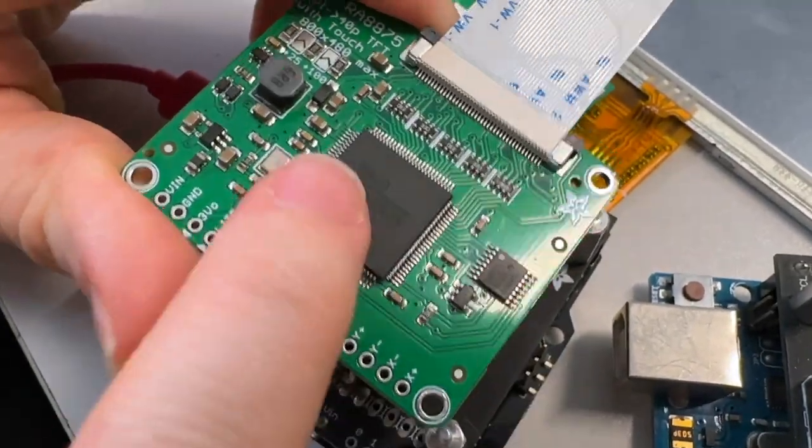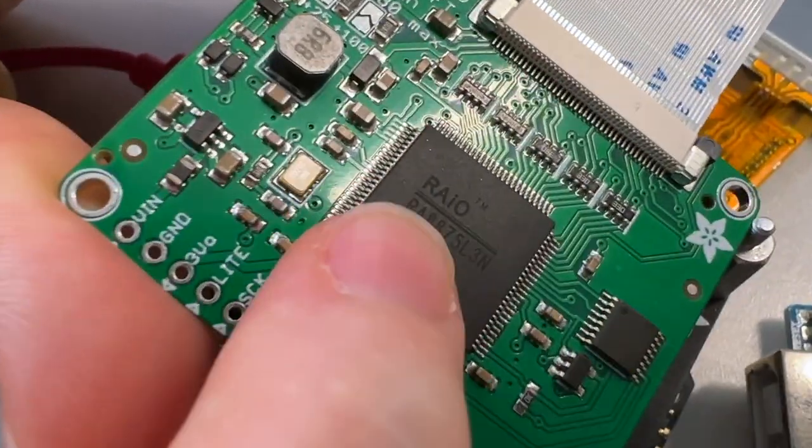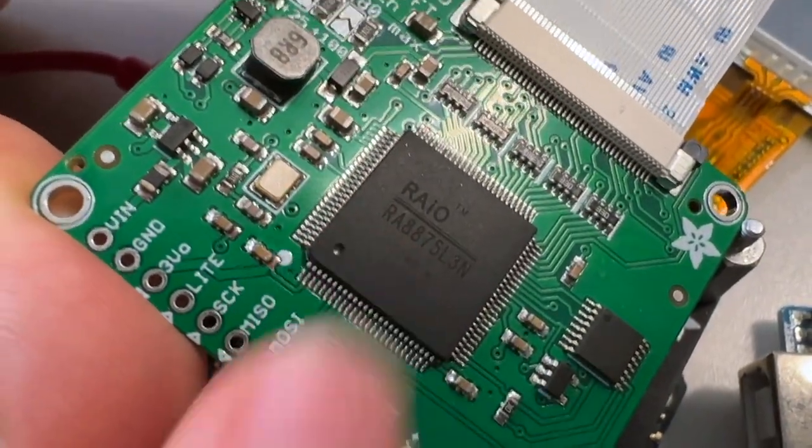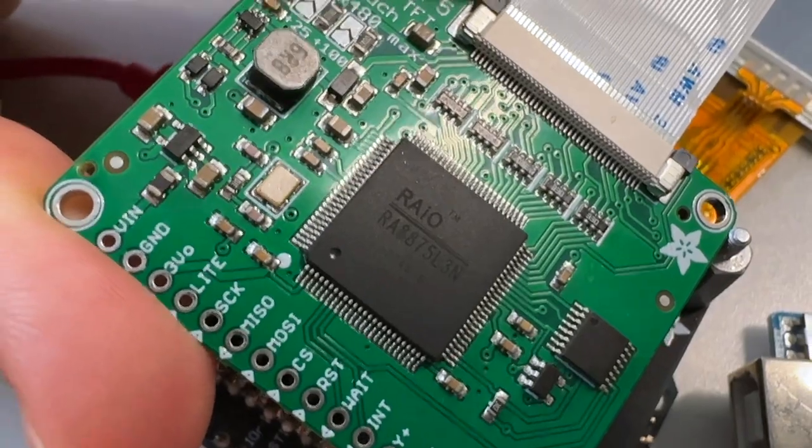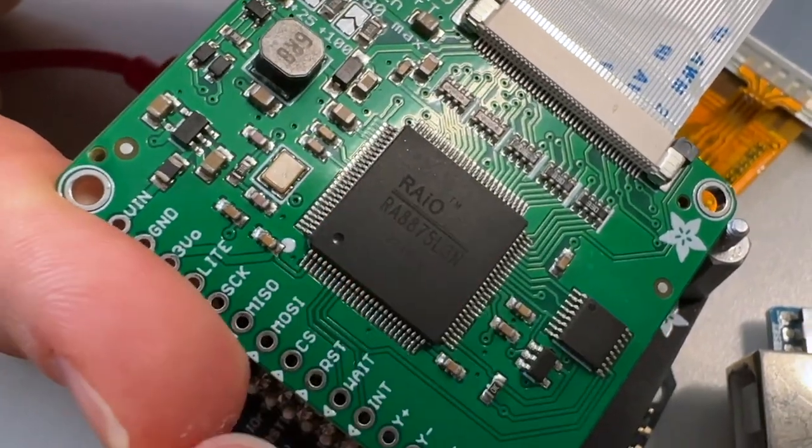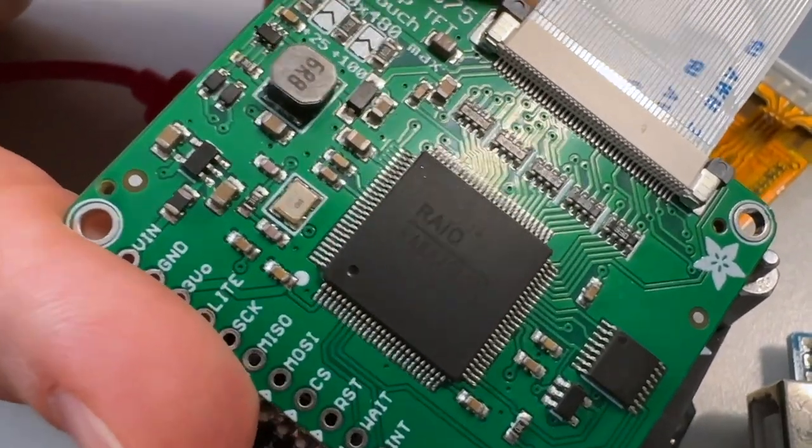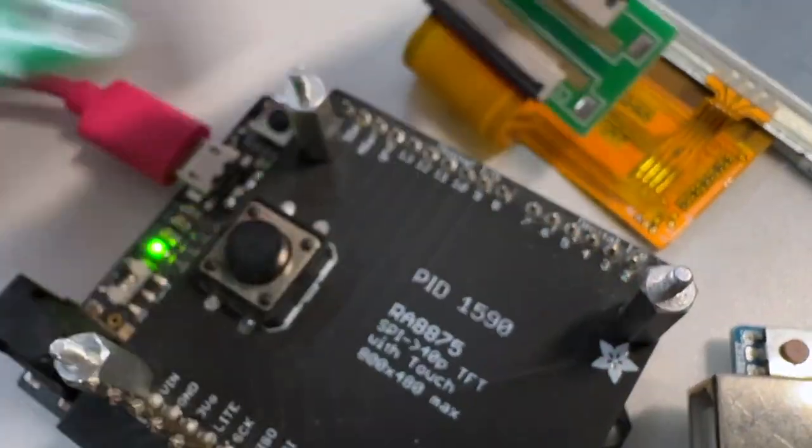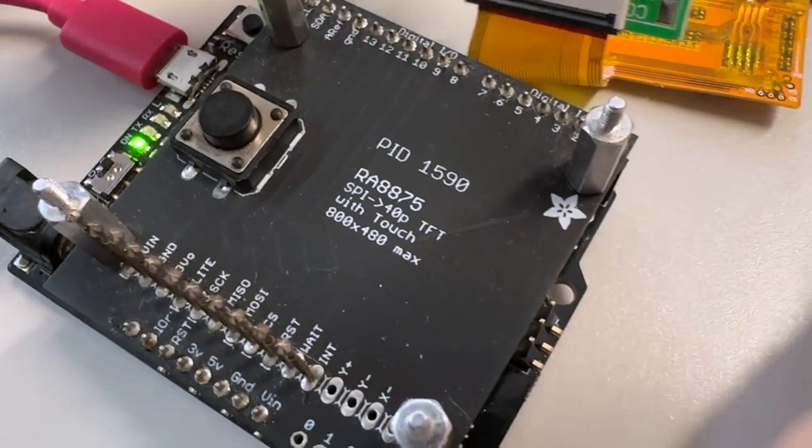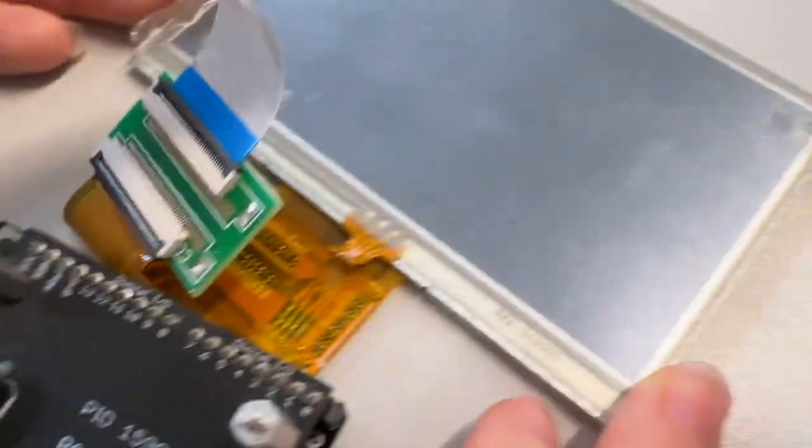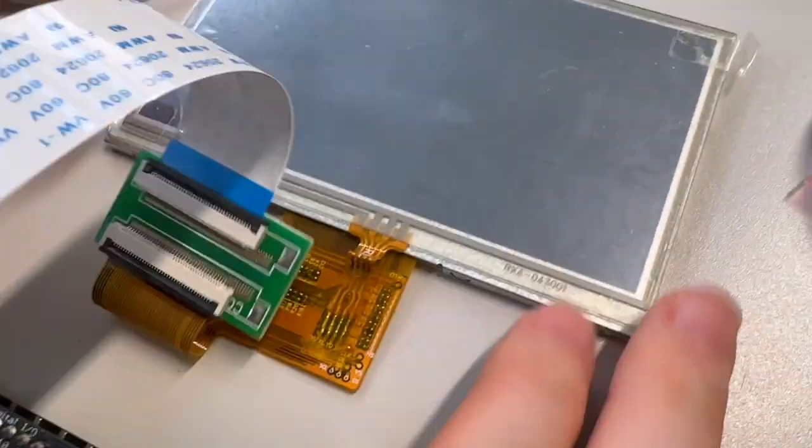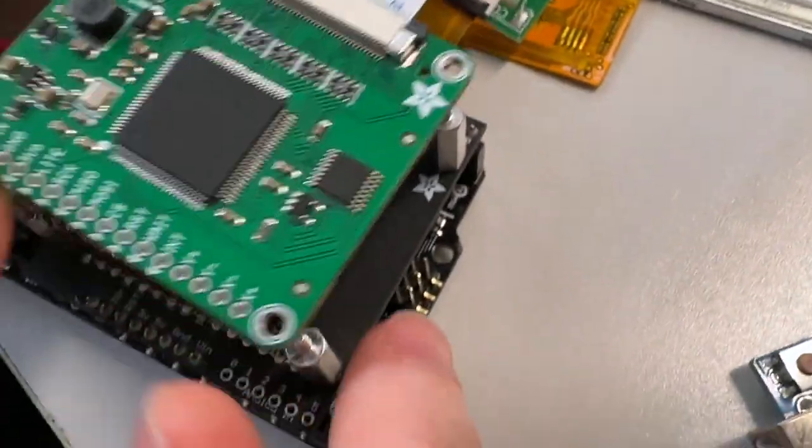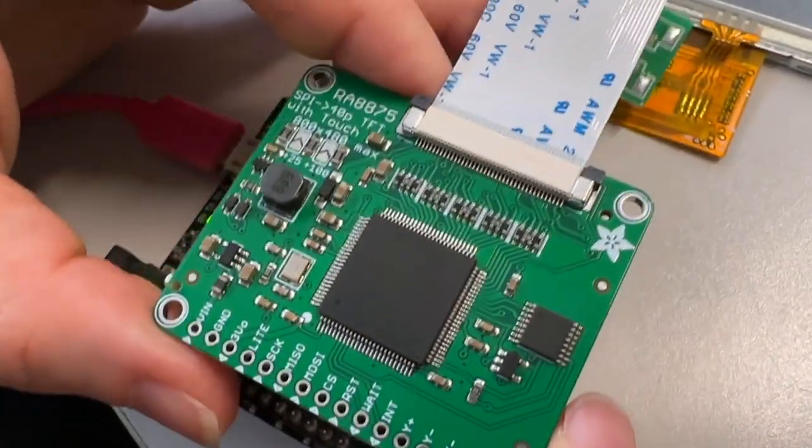This is a Rayo RA8875. This is a very cool chip. It does SPI to 40-pin TTL up to 800 by 480 resolution 16-bit.